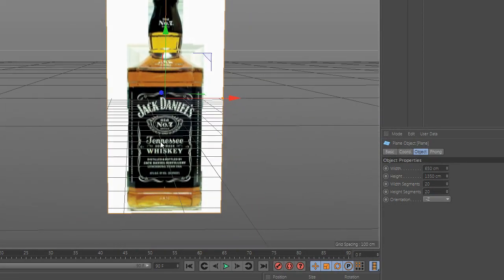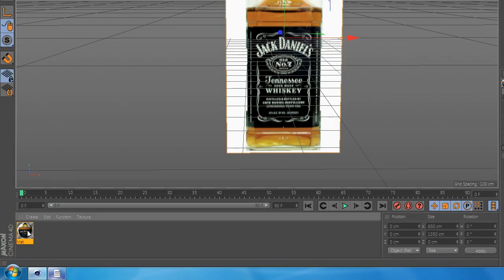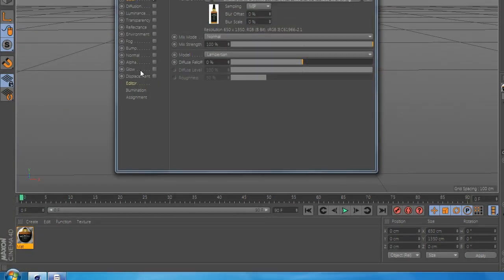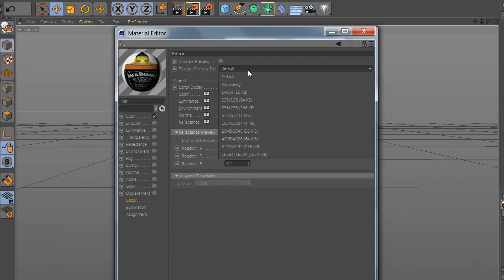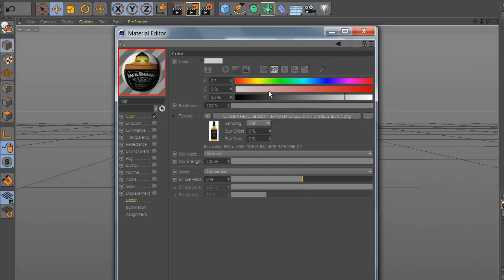Now, go to Editor and select a bigger texture size and drop the strength and the brightness.